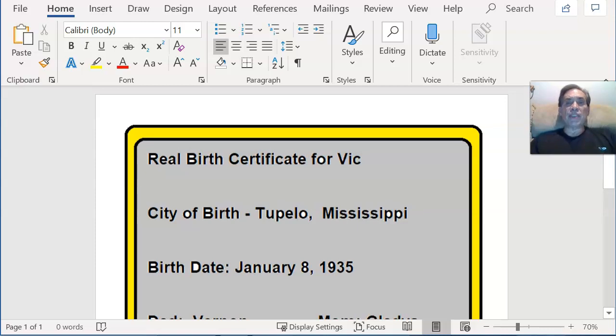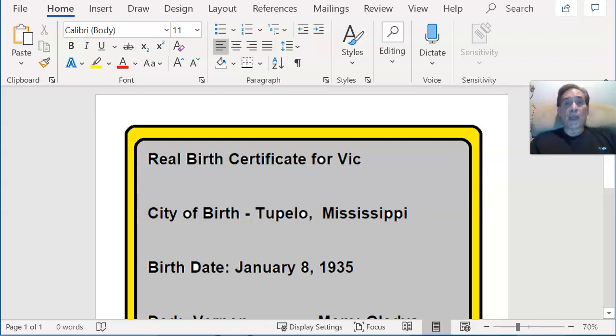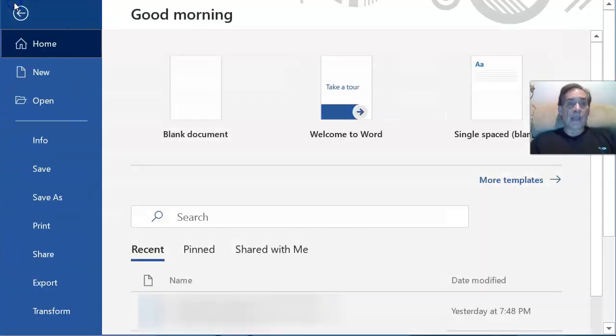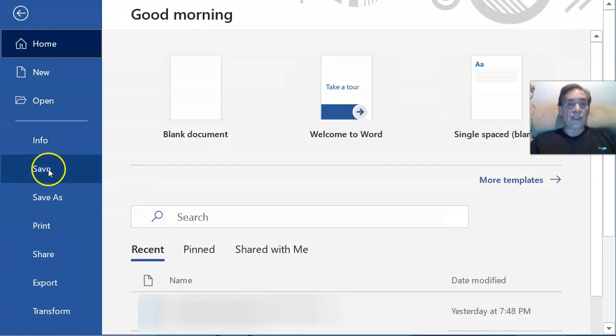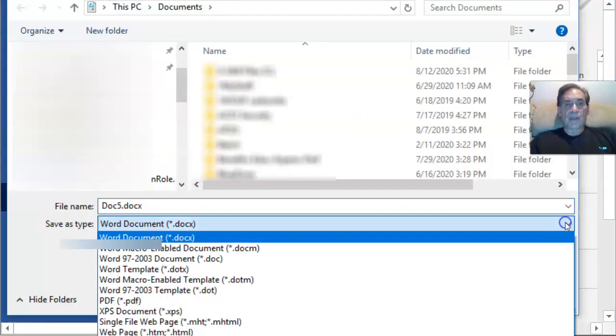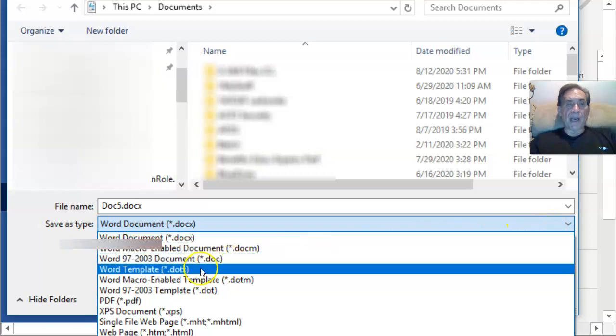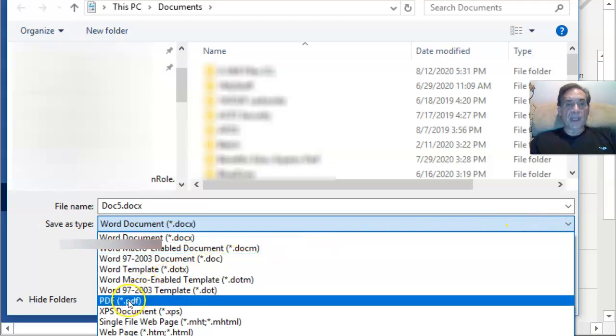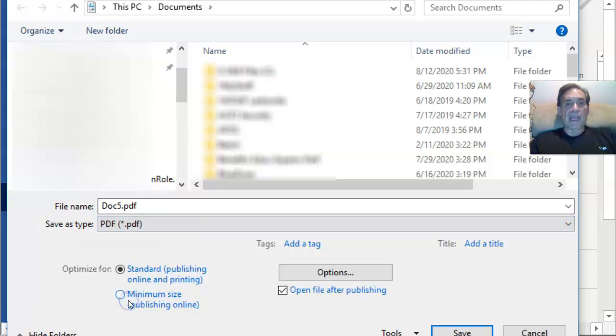So what I'm going to do now is save it as a PDF, encrypt it with a password by clicking on File and Save As. Use that drop-down box. Click on PDF.